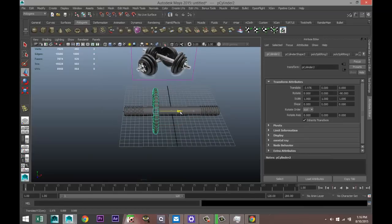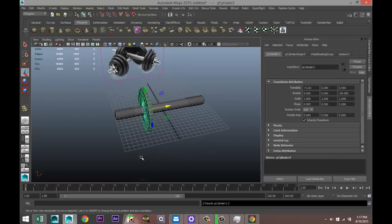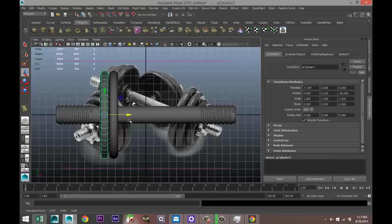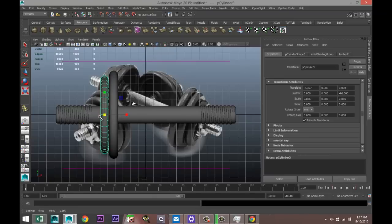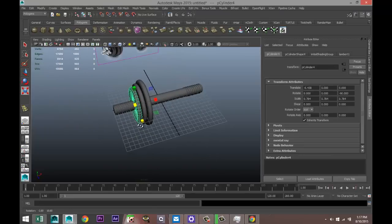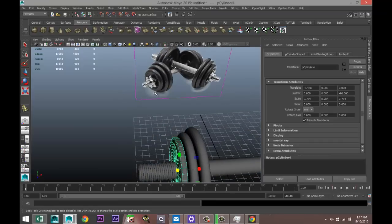Hit W to bring the weight disc out to position. It looks like we'll need to extend the whole thing, but we'll do that in a sec. Hit Ctrl D to duplicate, make sure they're not touching, then hit R to scale that one down just a bit. Hit Shift D to repeat that duplication and movement.